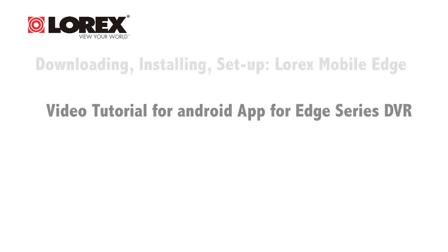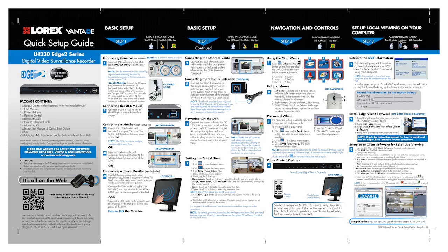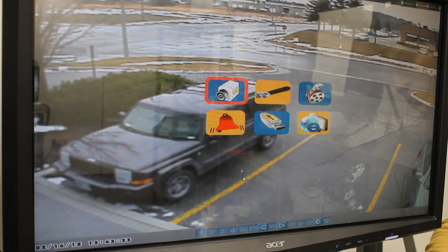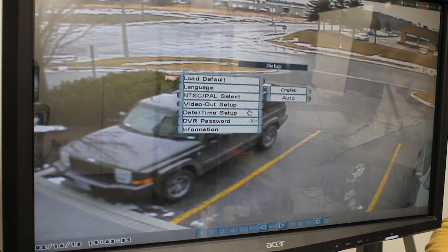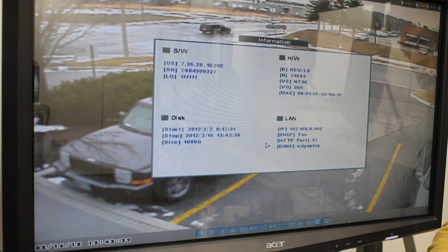Firstly, you must complete the setup process for remote viewing on your DVR to obtain your DDNS address. For details, see your Quick Start Guide. You will also need to port forward your router and the HTTP port number of your DVR. By default, it is set to 80. To find your HTTP port number, open the System Information window from the Settings menu of your DVR and look under HTTP Port.